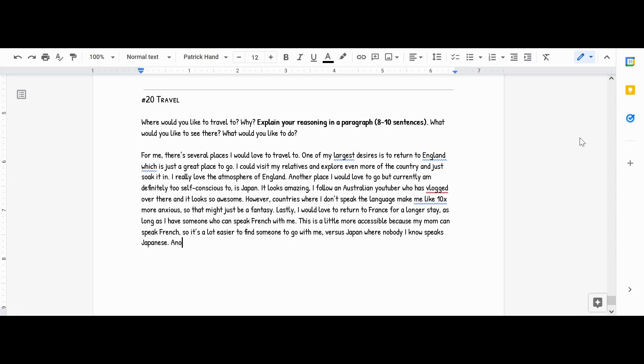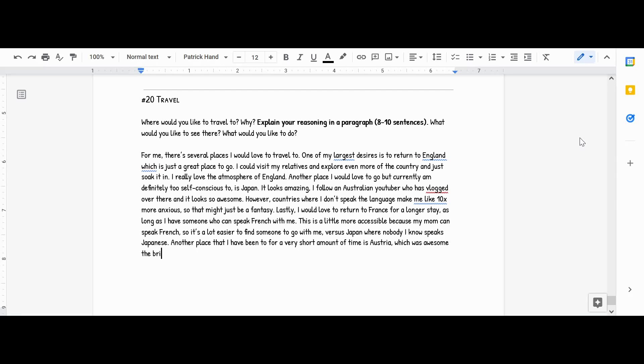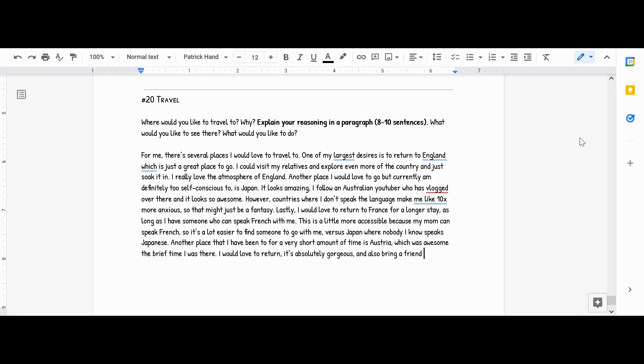Another place that I have been to for a very short amount of time is Austria, which was awesome. I would love to return. It's absolutely gorgeous. And also bring a friend who speaks German. I have some of those, so it's not completely out of the option.